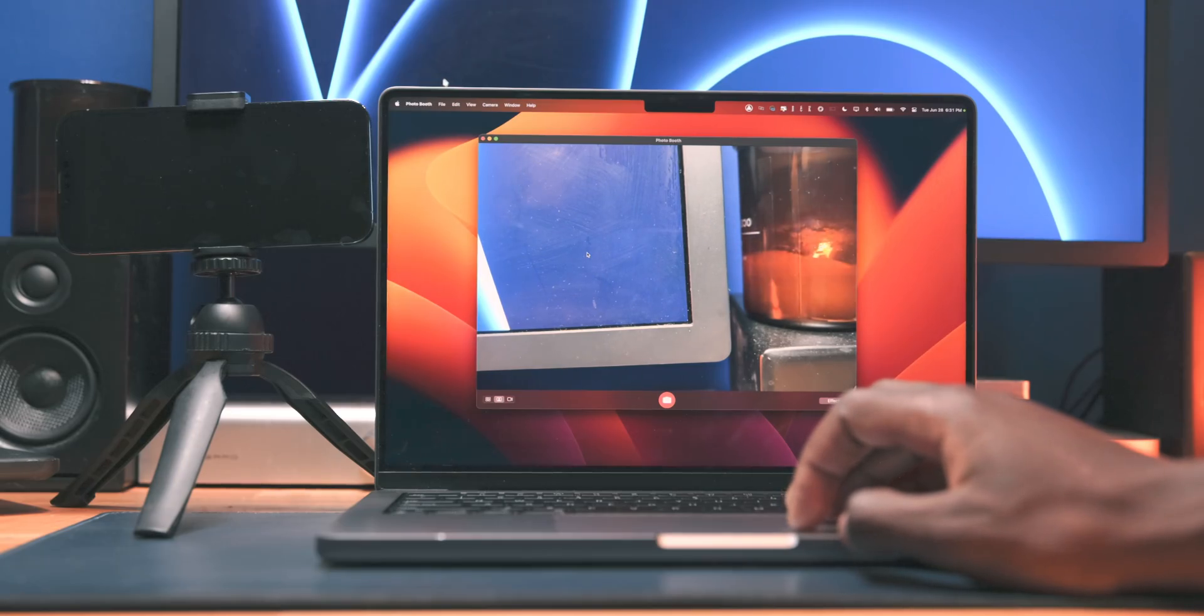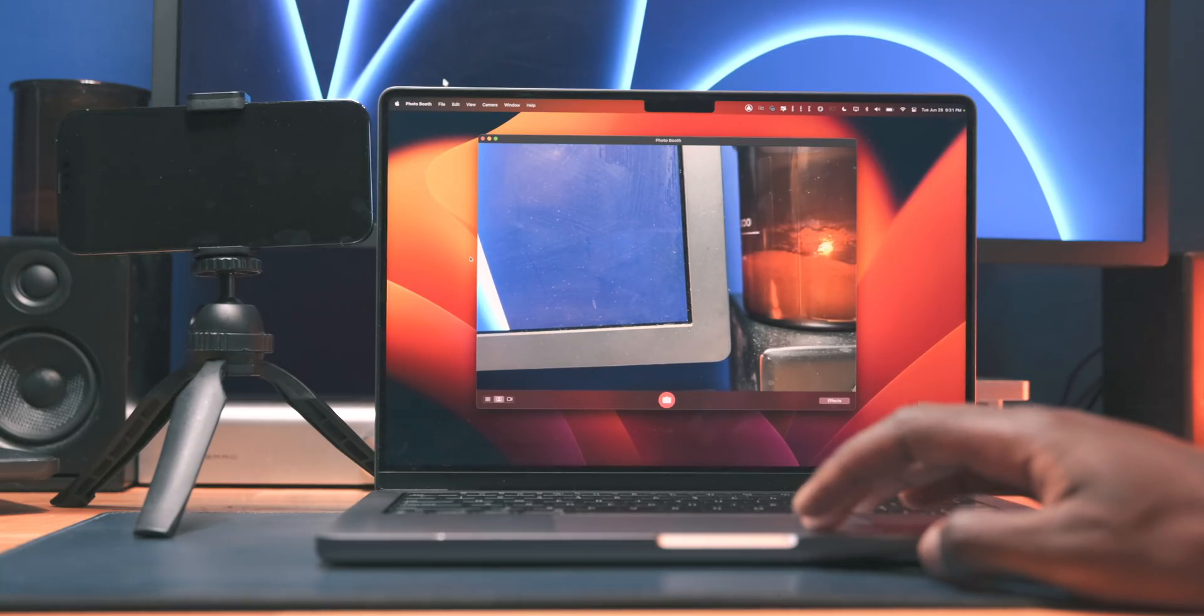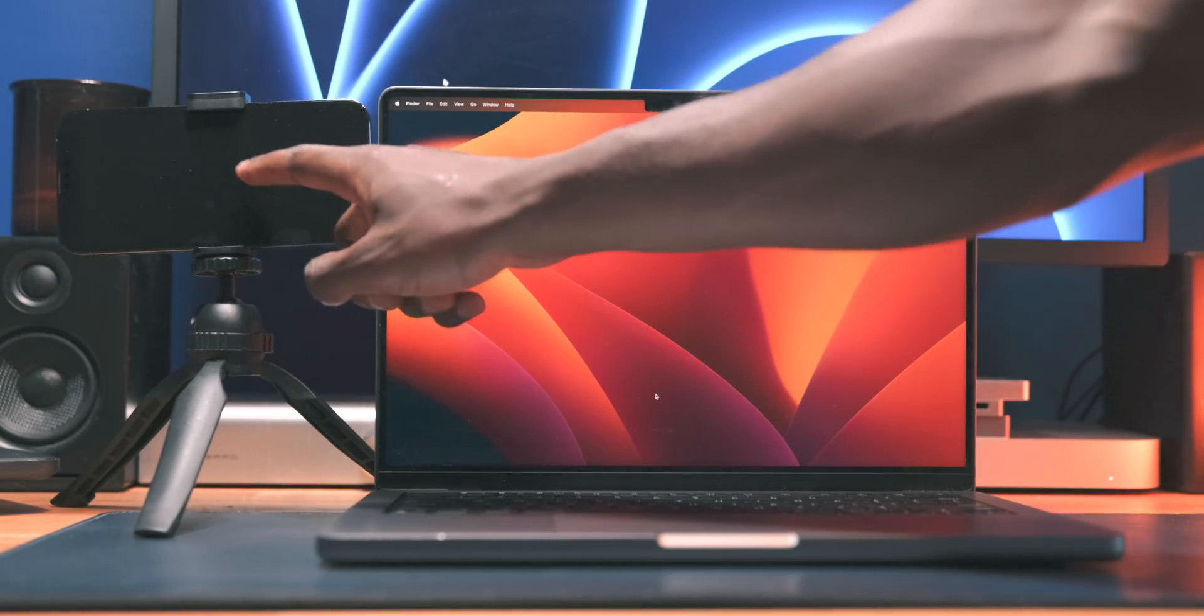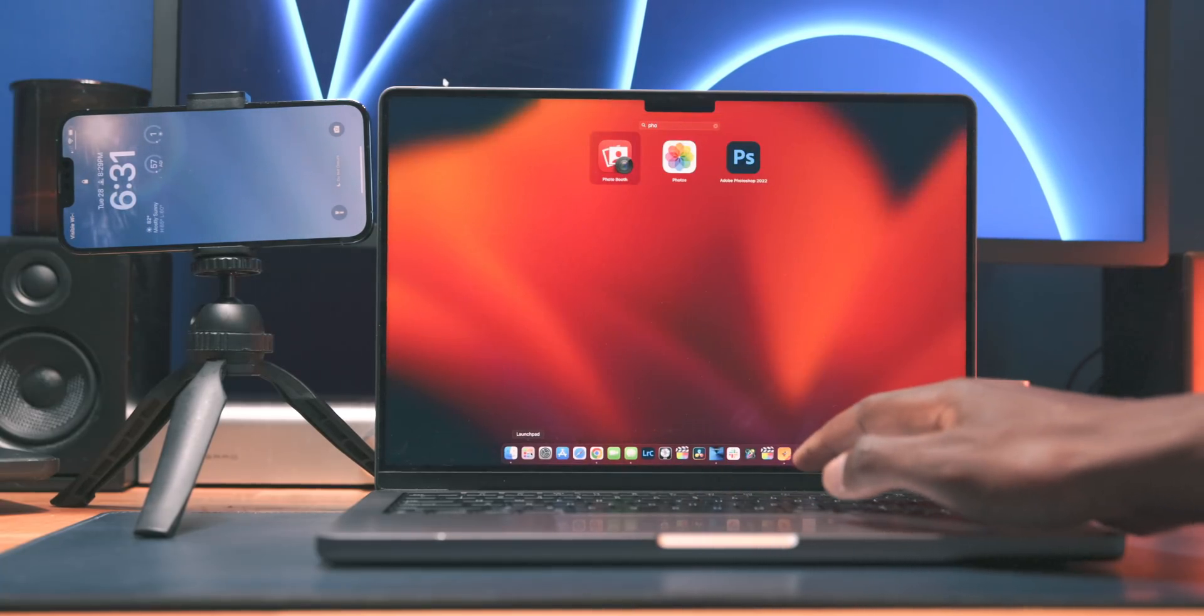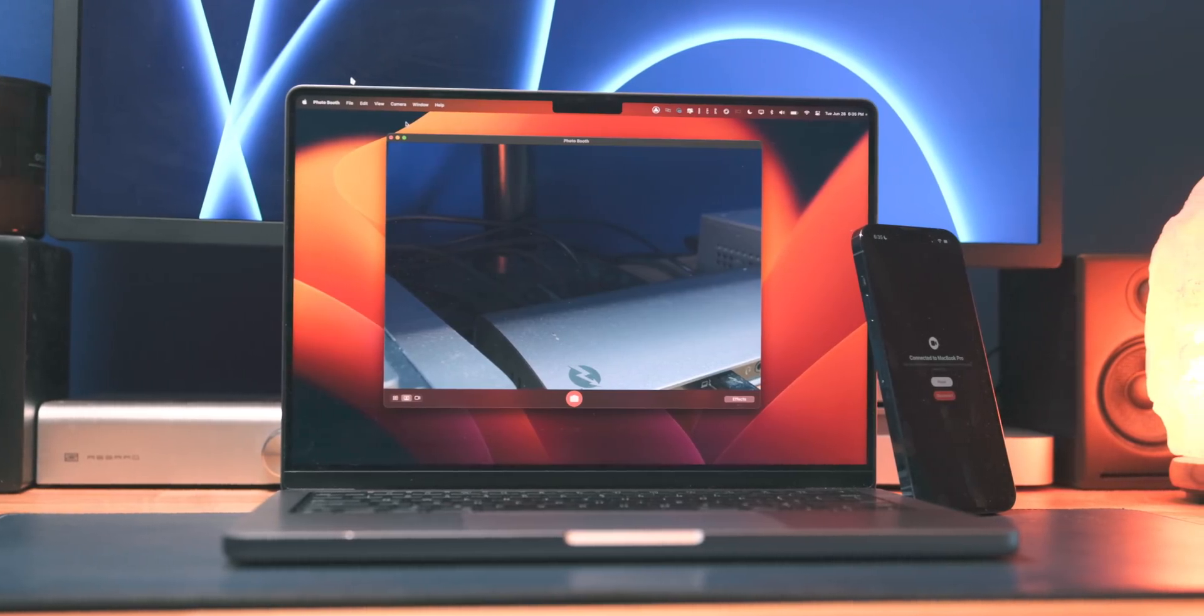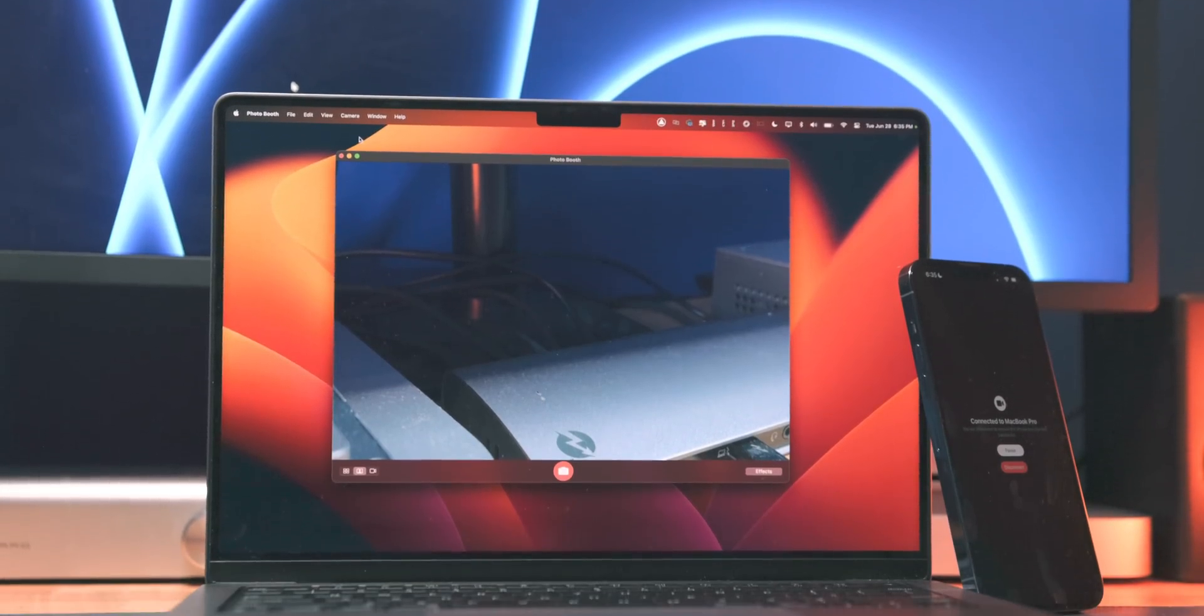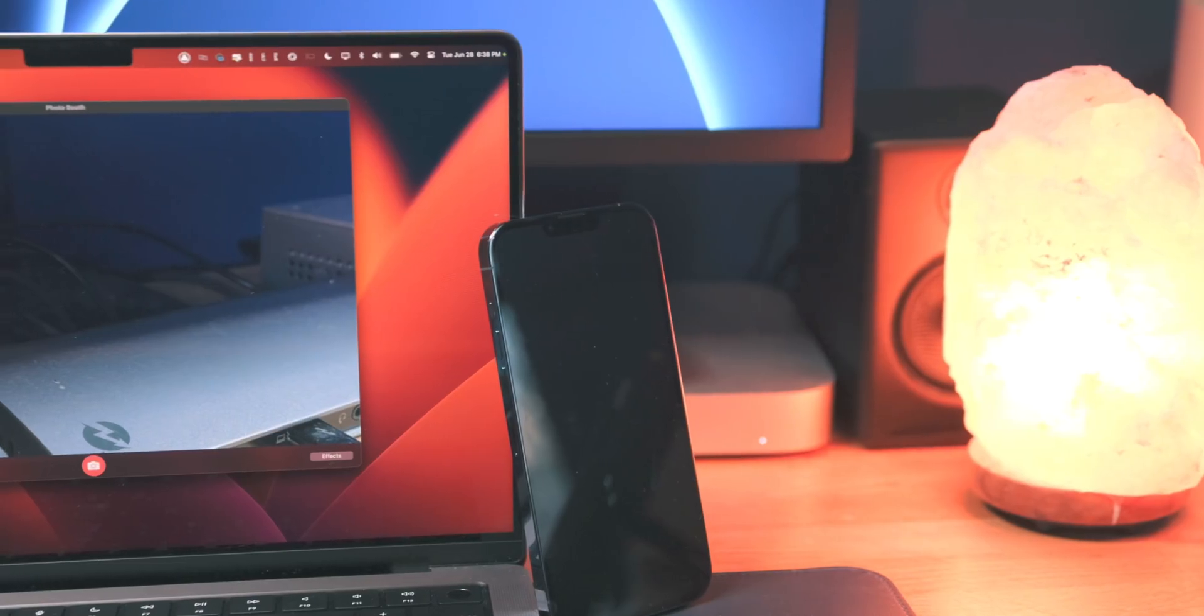But that's pretty much it as far as everything you need to know with continuity camera in the current macOS Ventura beta. I think there's certainly a few features that I'd like to see included in continuity camera before the full Ventura release in the fall, including that split view desk view mode that we saw introduced in the WWDC keynote. I also think it'd be really cool to get manual control of the lenses on your iPhone. But let us know in the comments what your favorite aspect or feature of continuity camera is and if you're going to download this beta and give it a shot.